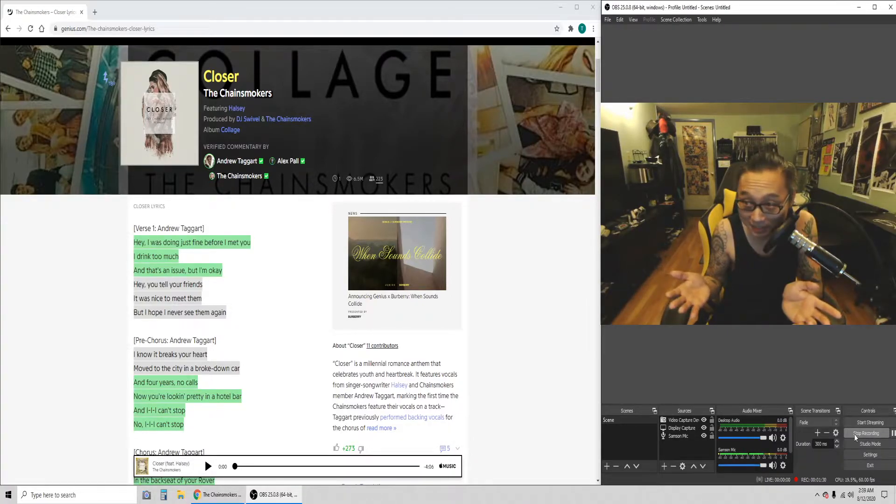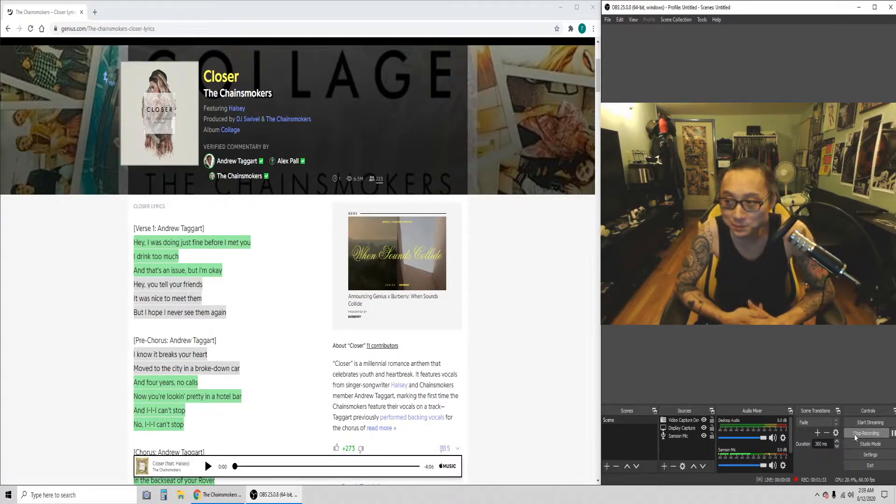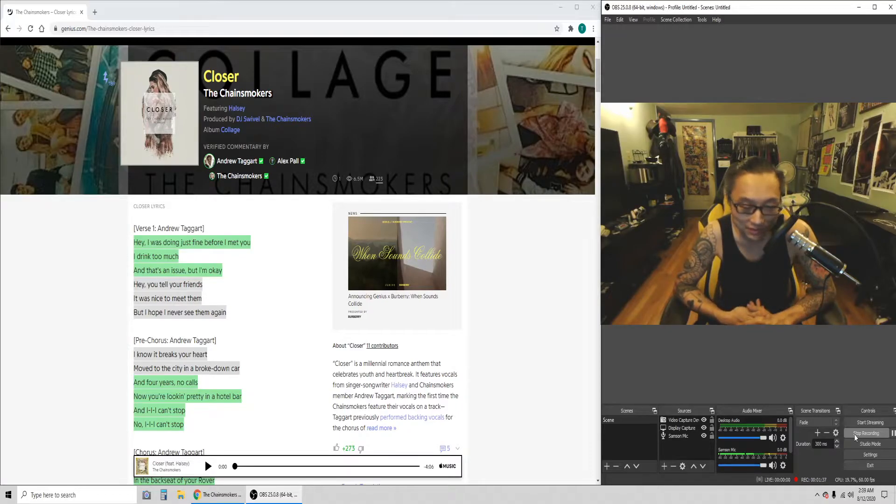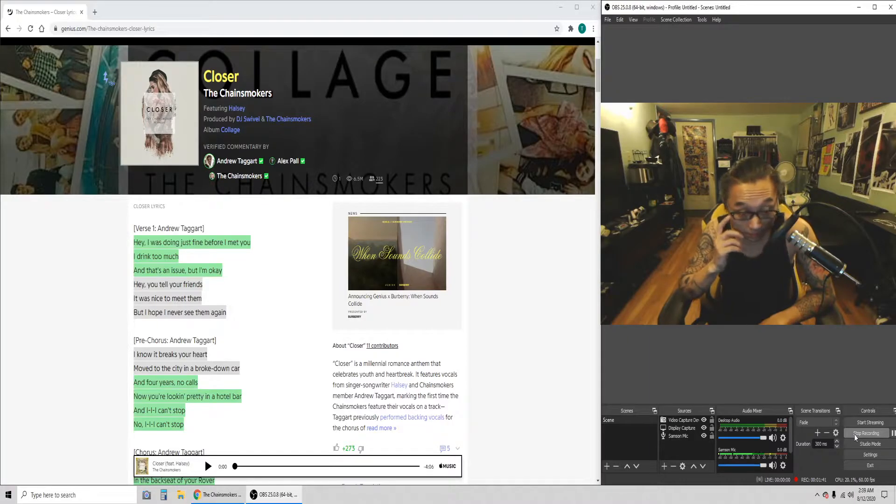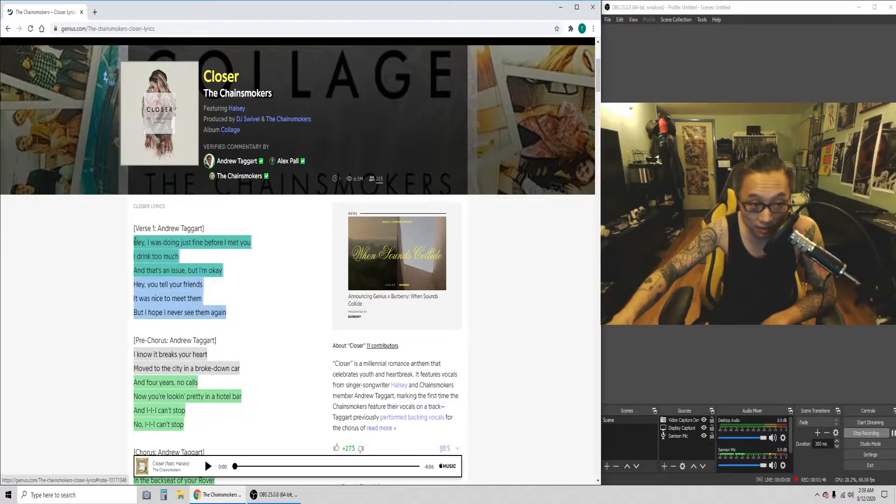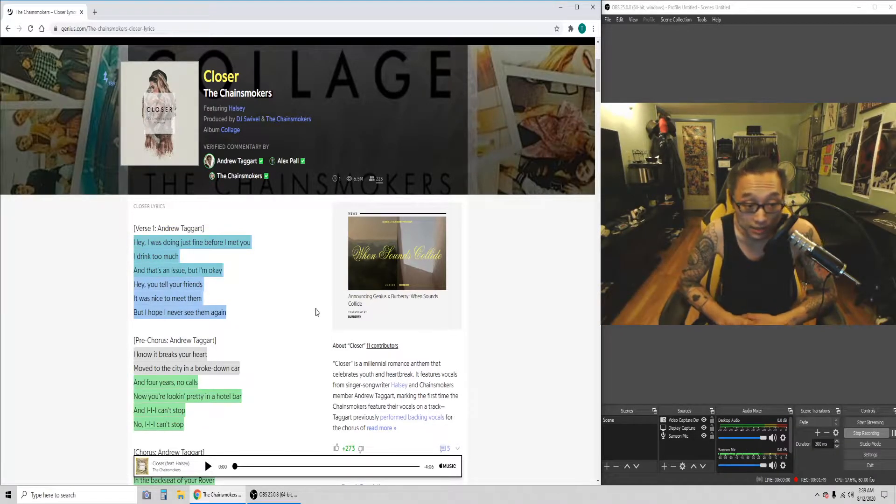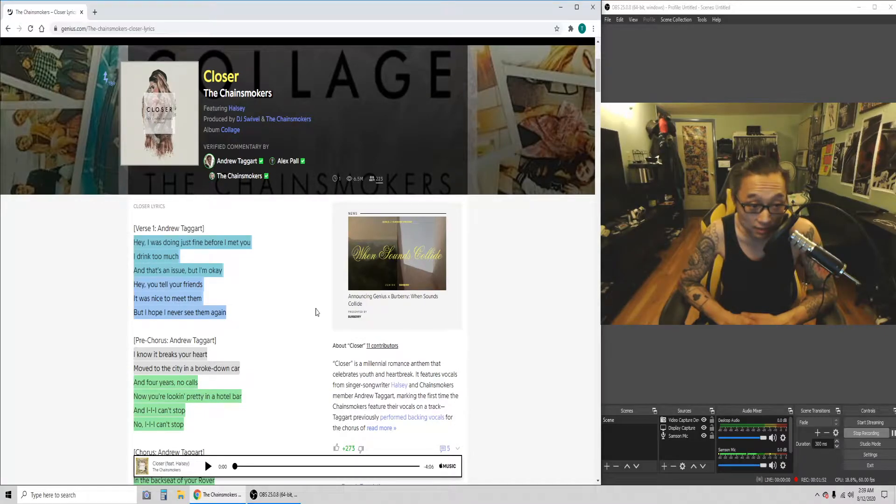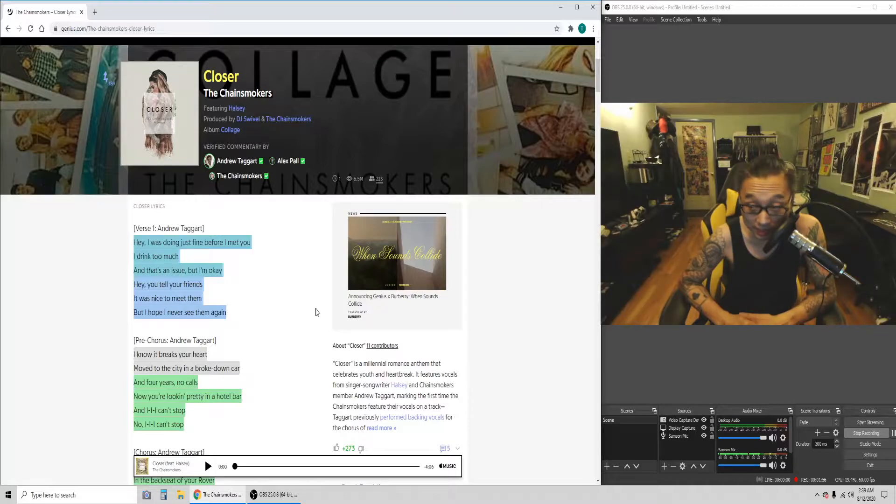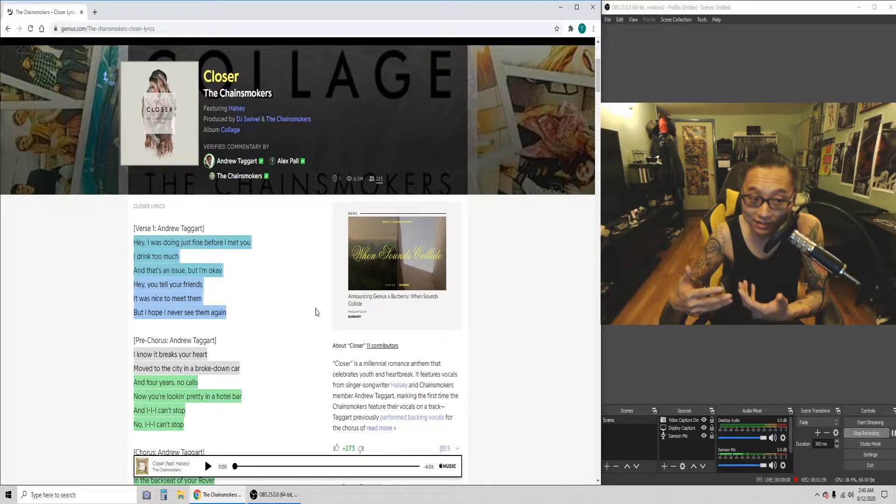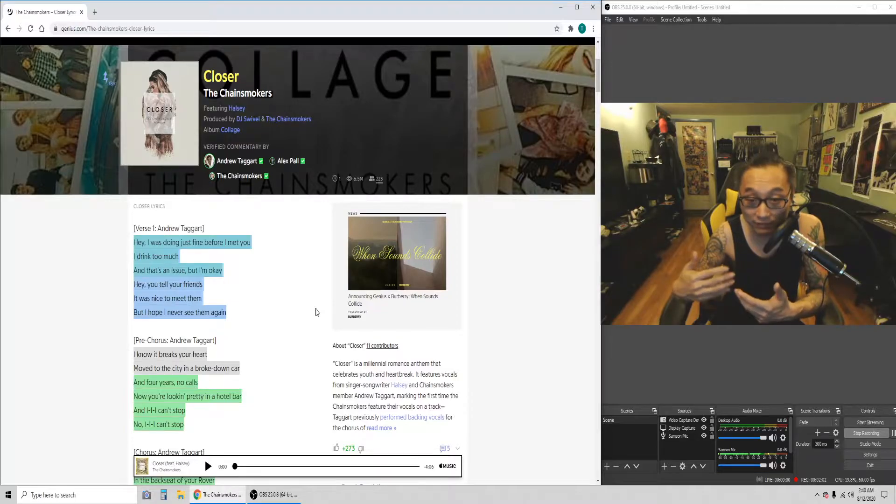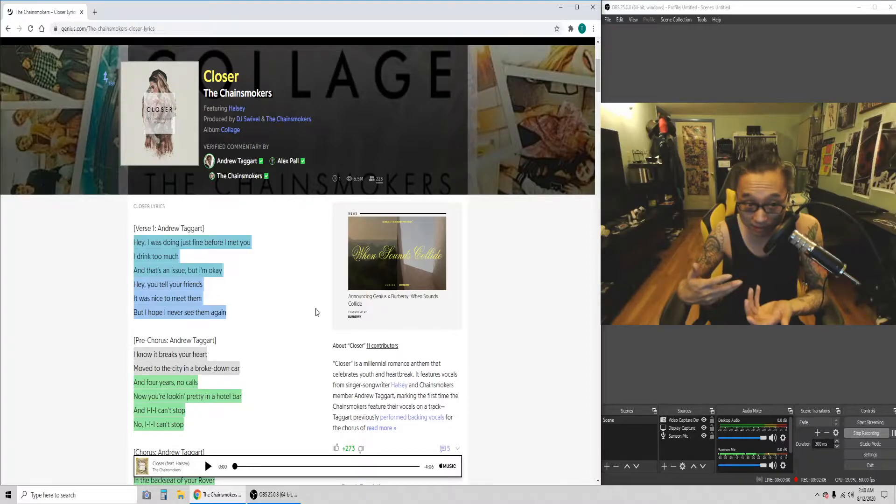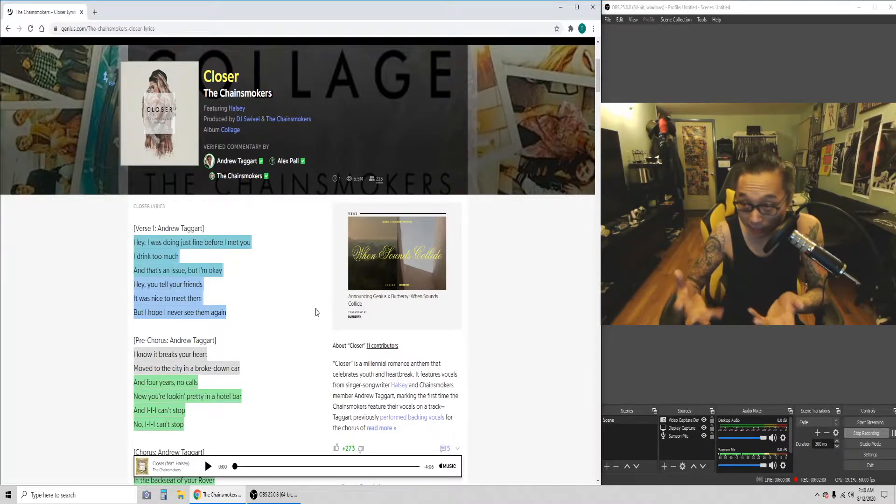We're not gonna do every single lyric. The fact that nice to meet your friends and they hope to never see them again implies a little bit that there was a formal relationship that occurred between the characters in the song.